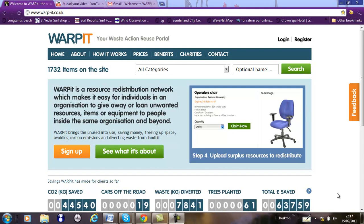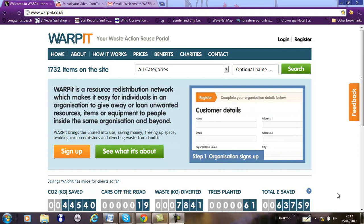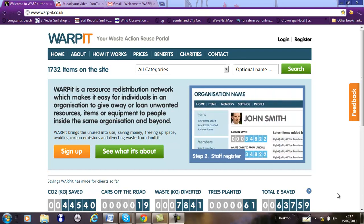Hi there, this is Daniel O'Connor. This is a tutorial for any third sector charities, social enterprises, or community groups who want to take advantage of the opportunities that Warp-It offers.